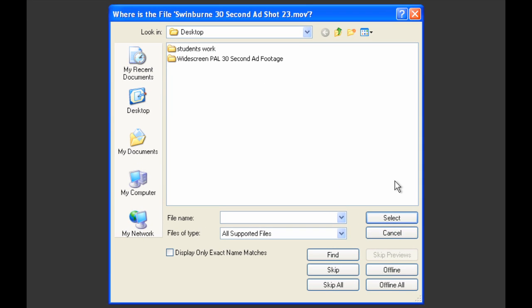All right, so here's the dialogue box again. Instead of skipping things or cancelling things, we're actually going to point Premiere to see where our actual video file is. In this case, it's asking where is the file Swinburne 30 second ad shot 23.